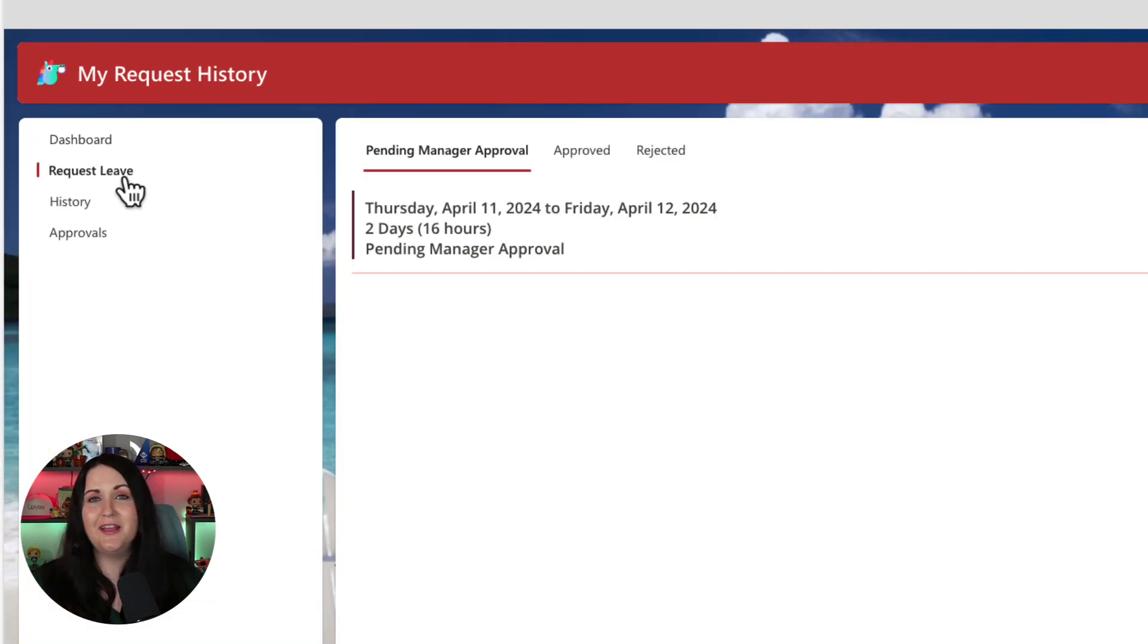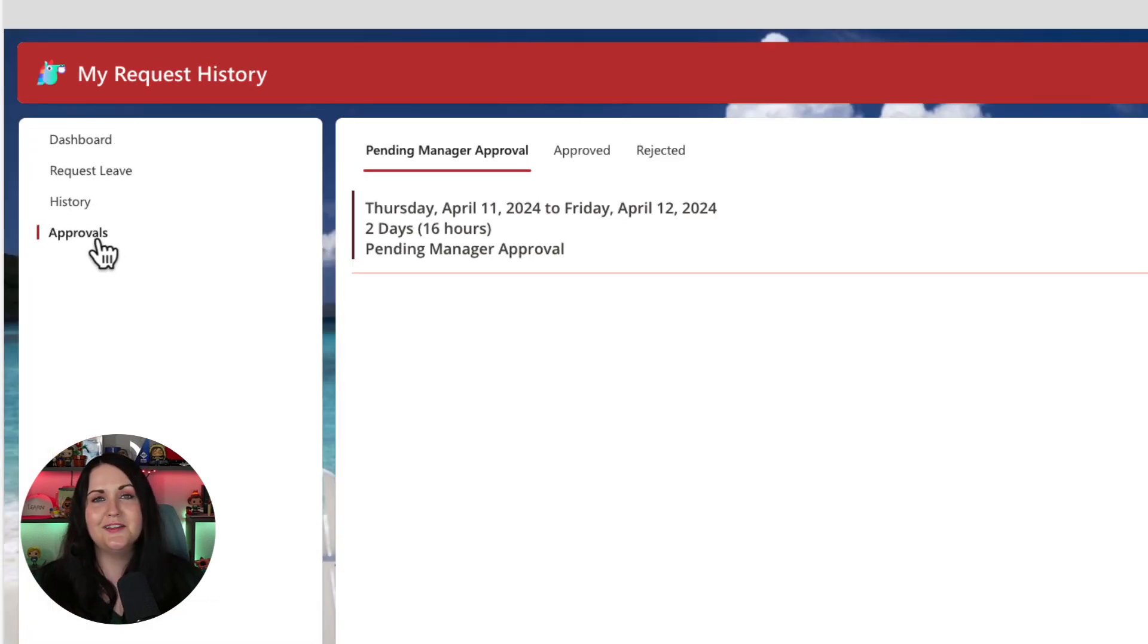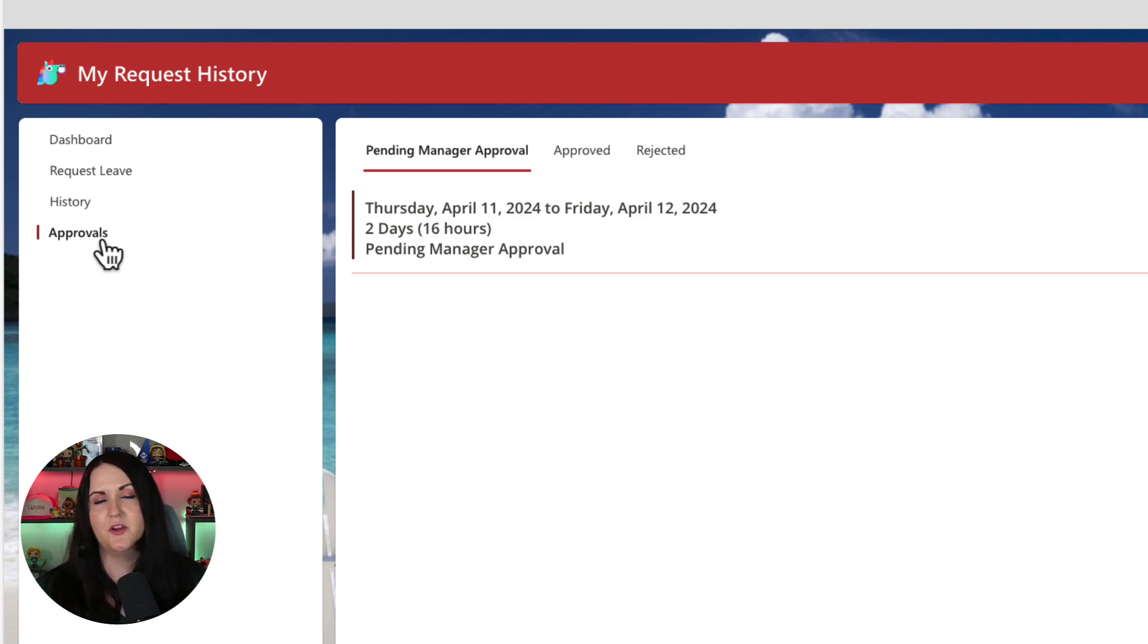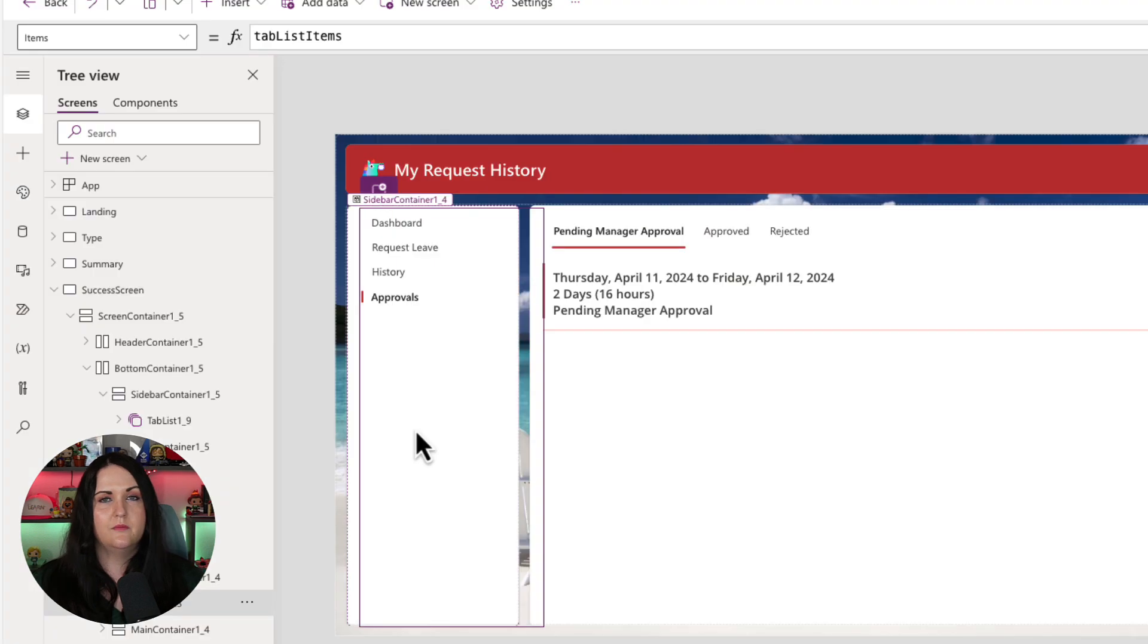So we have a great looking menu, but right now it doesn't do anything. It's not navigating us to any screens. So we need to do a couple more pieces of configuration to get this fully functioning.